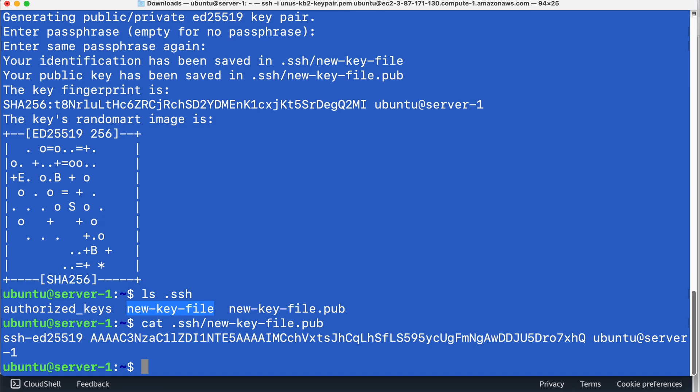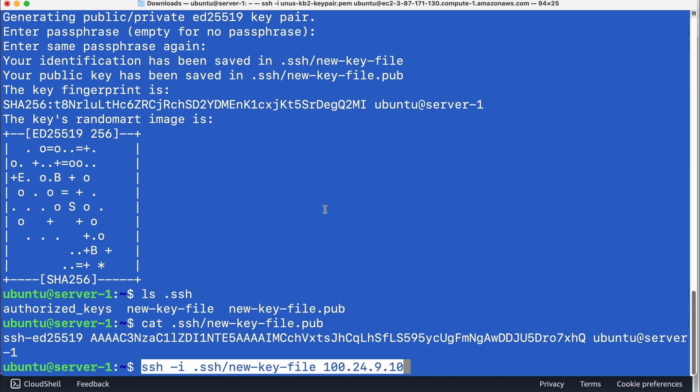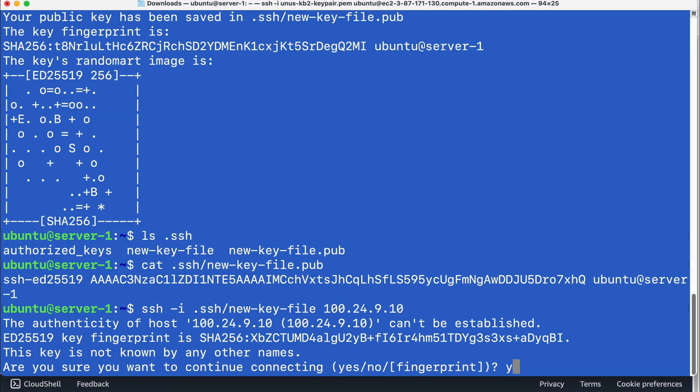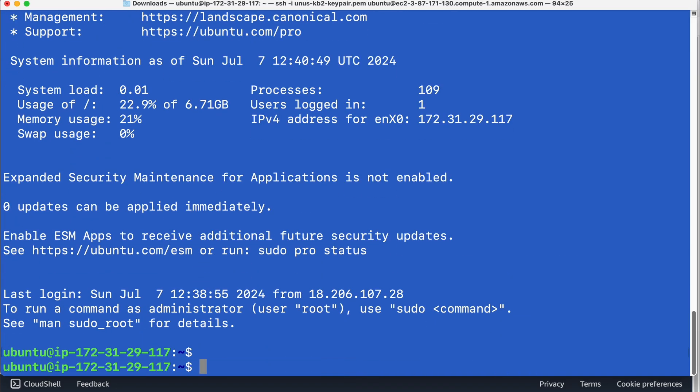So let us see what is the command for doing that, just use this command and copy pasting it, I will include all these in the cheat sheet. So SSH minus I then give the file name, which is your private key file, new key file in dot SSH. And this is the IP address of server number two. So just do this, say yes. So you are already in server number two.